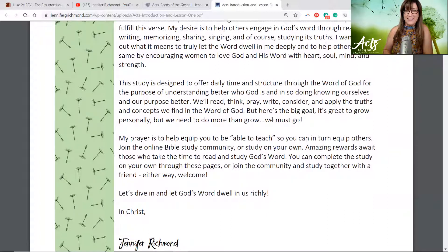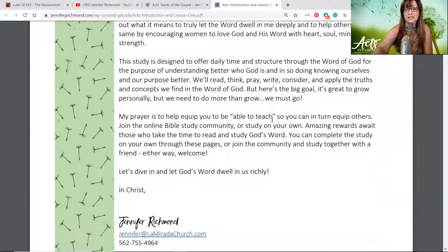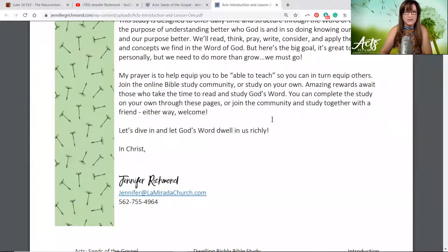But there's a big goal. It's great to grow personally, but we need to do more than just grow — we need to go. My prayer is to help equip you to be able to teach so you can in turn equip others. Join the online Bible study like you are right now — or study on your own. Amazing rewards await those who take the time to read and study God's word. You can complete the study on your own or join the community and study together with a friend.